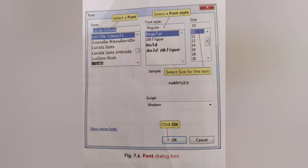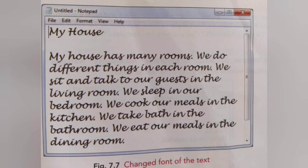The next topic is font style and size. In Notepad, you can change the font style and size of your text. A font is a design for type letters, numbers, and symbols. To change these, select Font in the Format menu. The Font dialog box will appear. Select the font, font style, and size you like, then click OK — the text will appear with your chosen options.